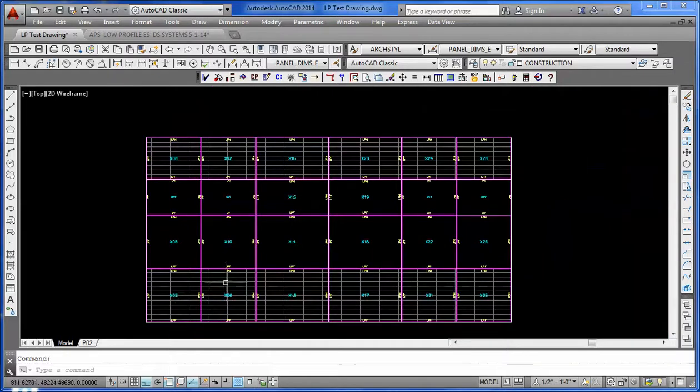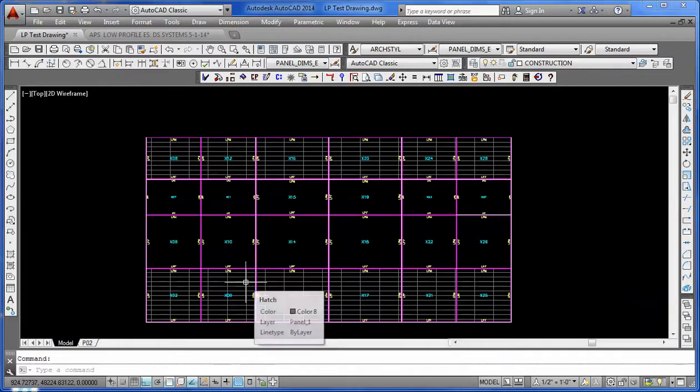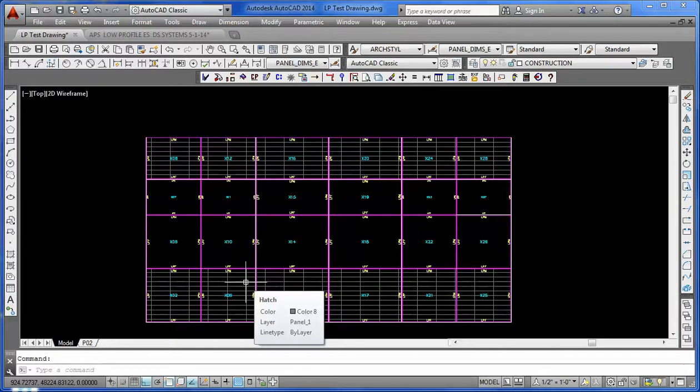There we go. P-Grid Utility is a perfect way to get your panels built in a very short period of time. Thanks.